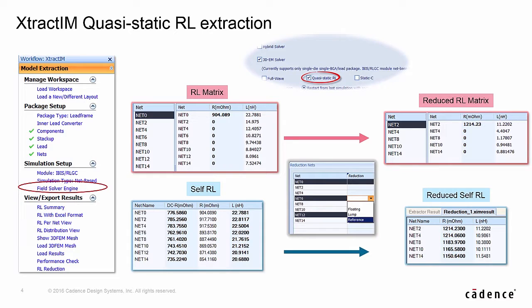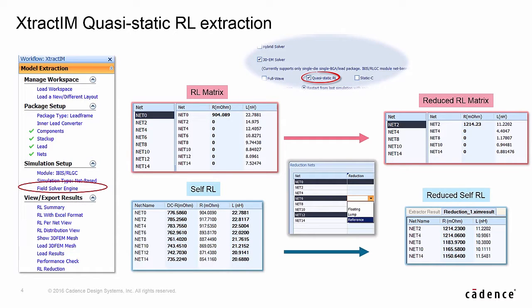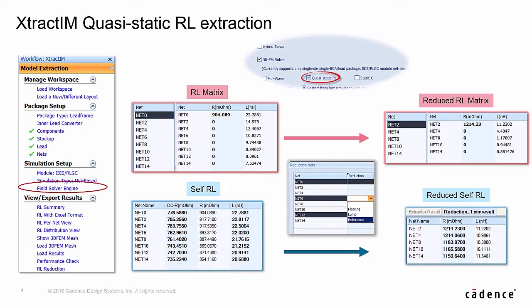One is for full RL matrix for the selected nets, the other is a self RL table. Those RL matrices can be reduced by assigning some nets as ground, power, or reference. Different reduced matrix results can be displayed together to find out the optimized design.